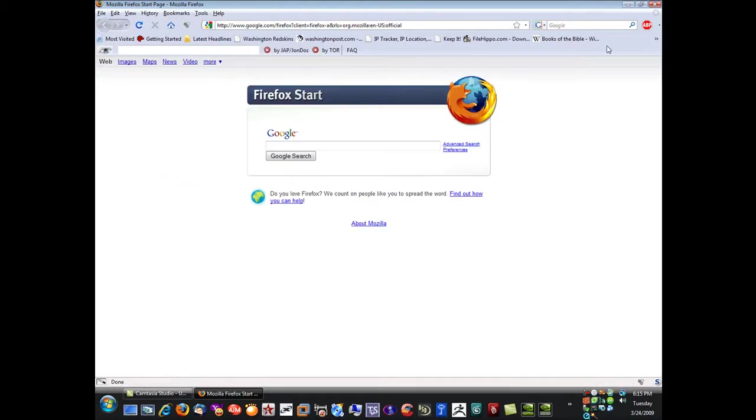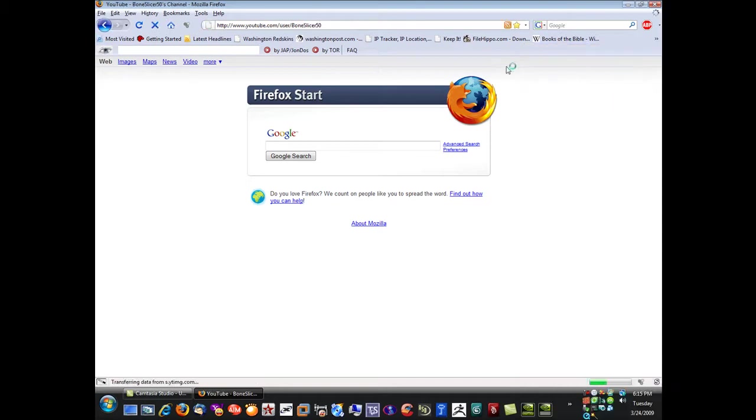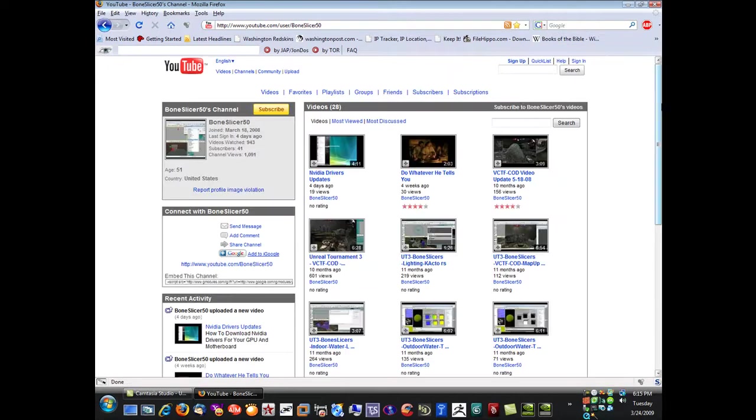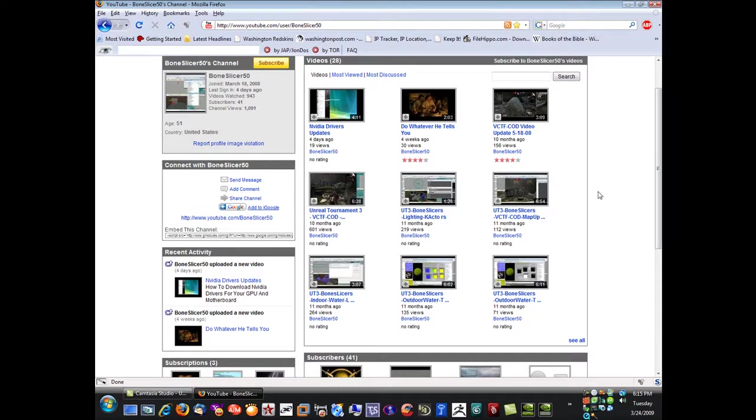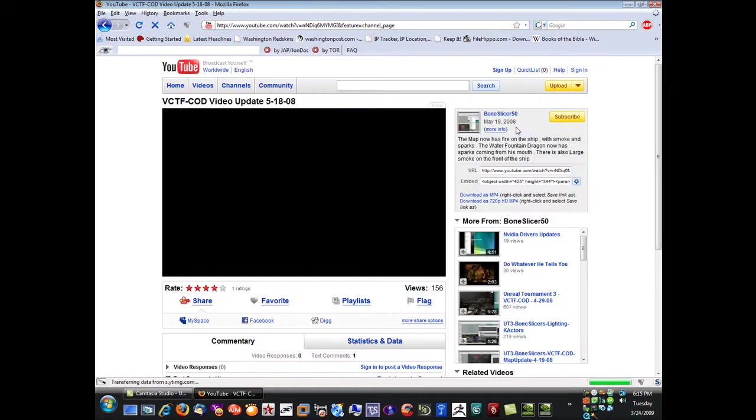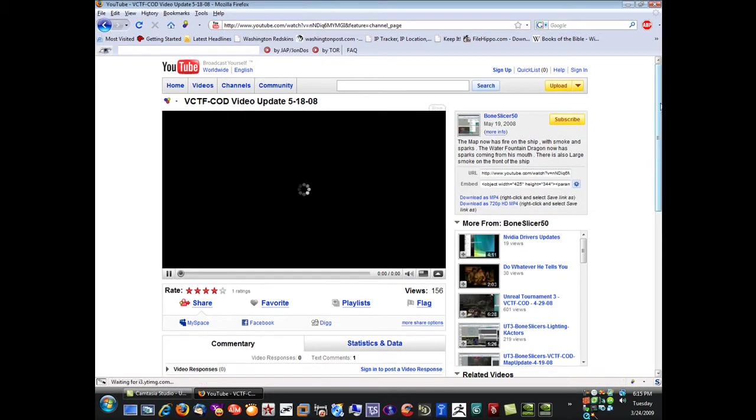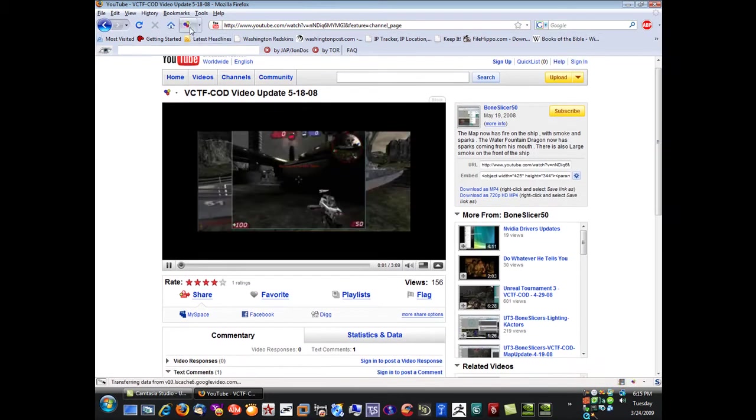What I'm going to do is I'm going to bring up my video channel for some tutorials I have made here. Now if you see here's a map here, VCTF COD. I made it in Unreal Tournament 3 using the editor. If you click that, you'll notice there are three little balloons spinning here.